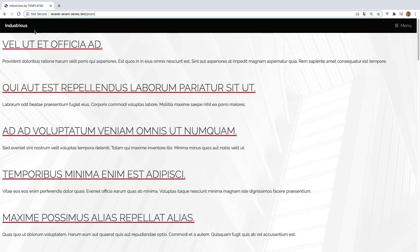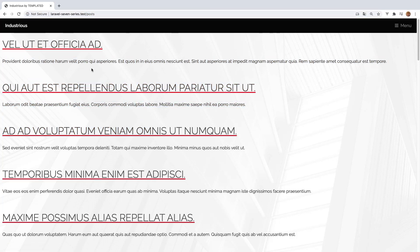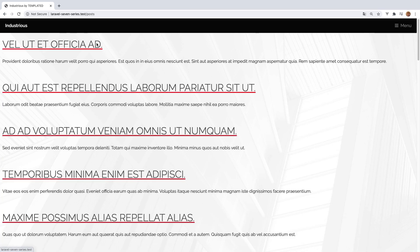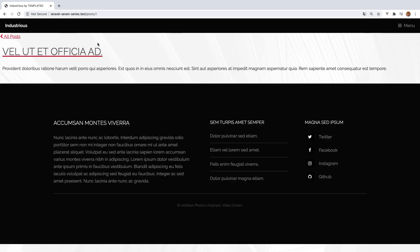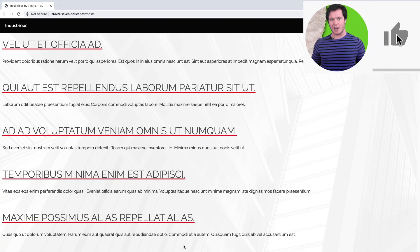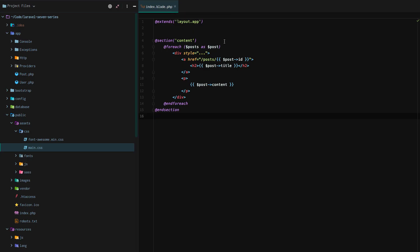In a previous lesson, we used the Laravel Blade forEach to iterate over all of our posts and output them. Then we can click through and see a single post or go back and see all of our posts. In this lesson, I want to dive further into our posts and Laravel Blade as a whole.